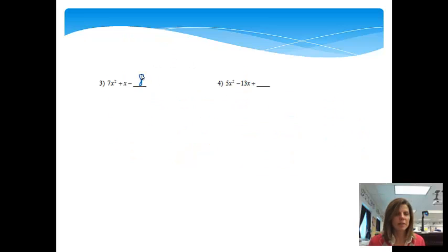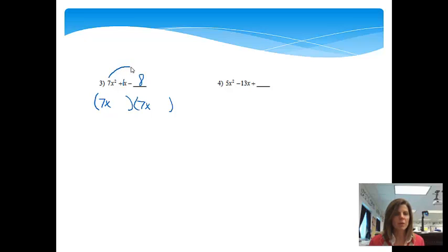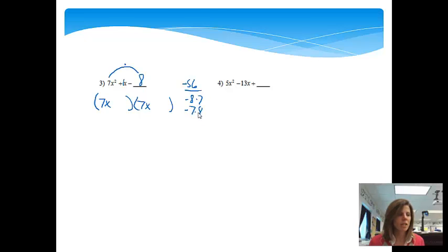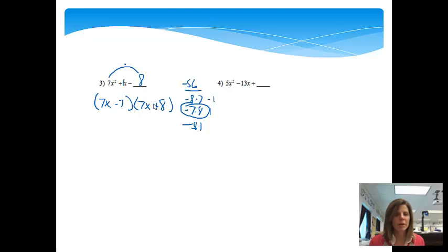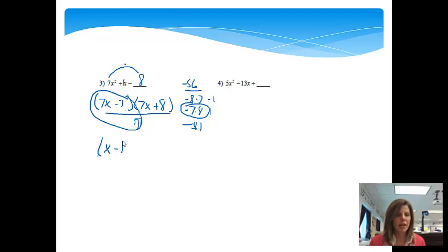Next: 7x squared plus x minus 8. The first thing I'm going to do is put a 1 in front of the x to help me out. It is a quadratic trinomial, so I know I will have two parts. Instead of x and x, I will put 7x and 7x. We'll take 7 times negative 8 to get negative 56. Choices: negative 8 times 7, negative 7 times 8. Negative 8 plus 7 is negative 1, and negative 7 plus 8 is 1 — I found my answer. So minus 7 plus 8. The 7 goes into both parts of the first factor, so dividing gives x minus 1, and the second factor remains 7x plus 8.